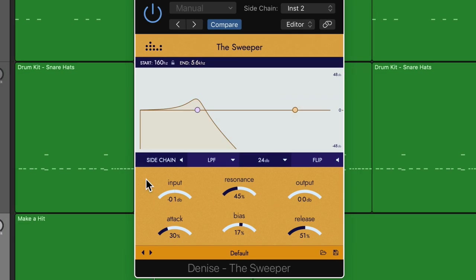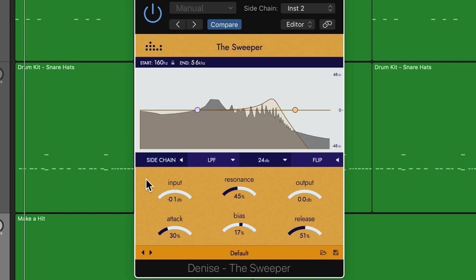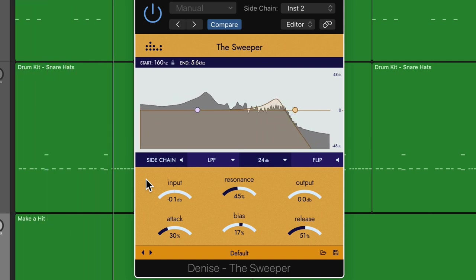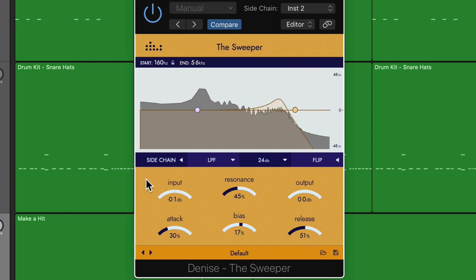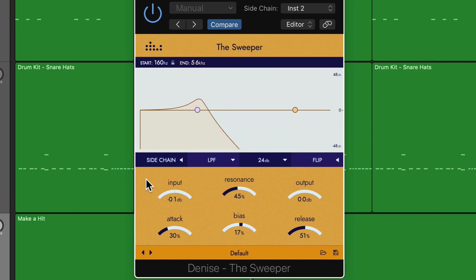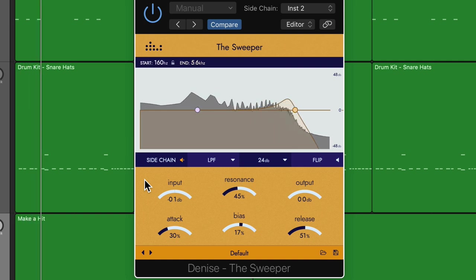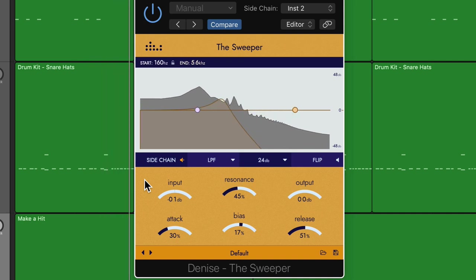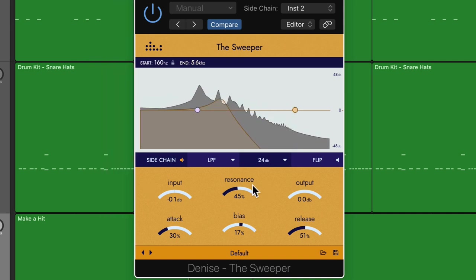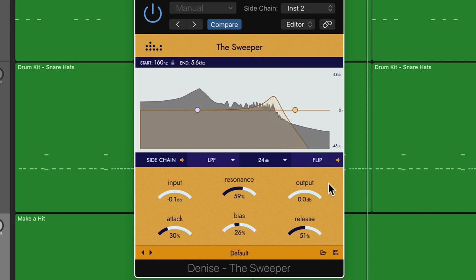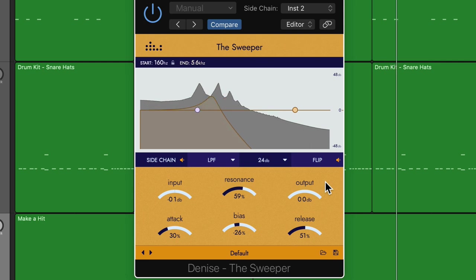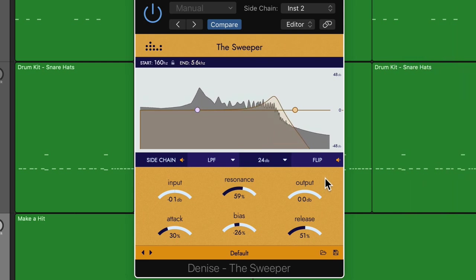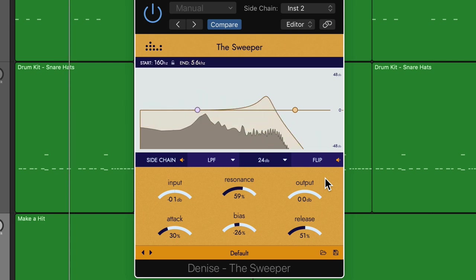Next, I'll try this out on an arpeggiated synth lead. So here's what this sounds like with the sidechain input off. So it's pretty cool on its own. Each note is getting that filter sweep. But if I turn on the sidechain input, it's going to hit harder when the kick drum plays. And again, if you want to reverse the motion, you just use the flip button.